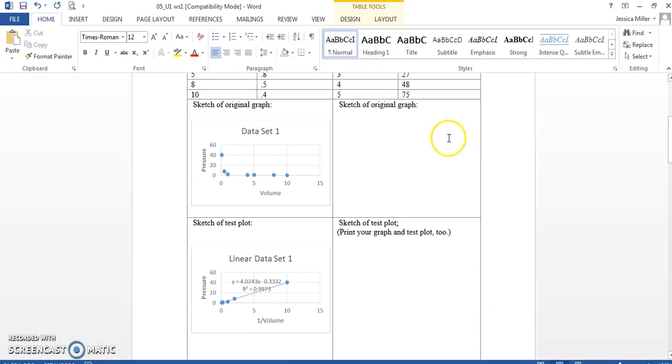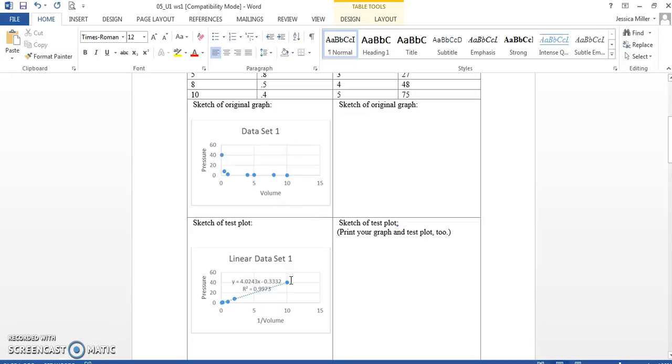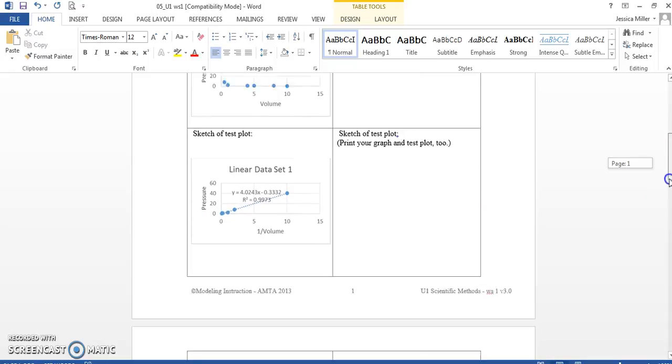However, if it is not linear like this one, it was inverse. You need to linearize it, make another column, and do what the parent function tells you to do. And then give me the trend line equation right here.